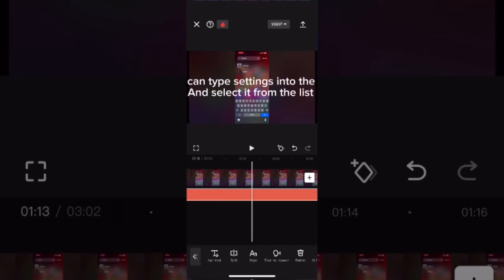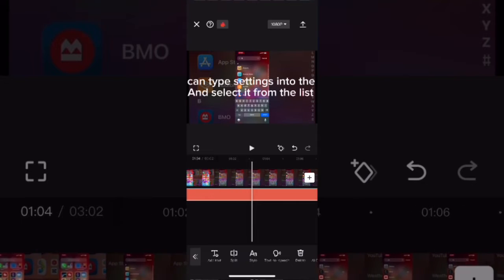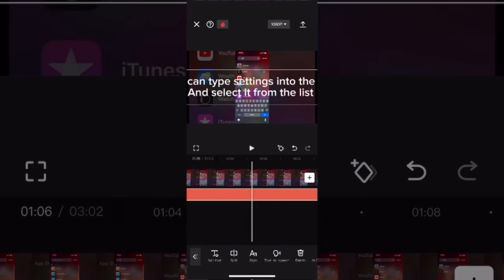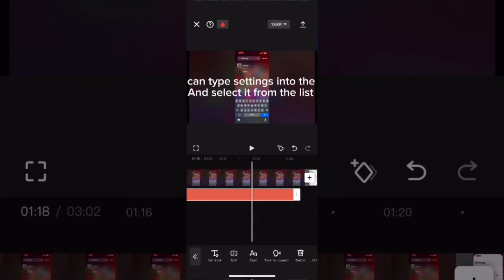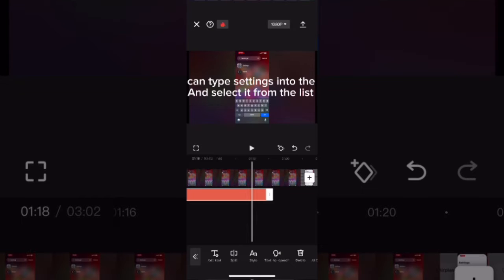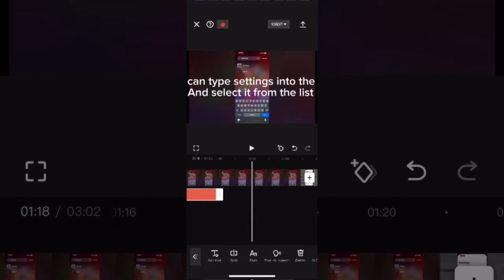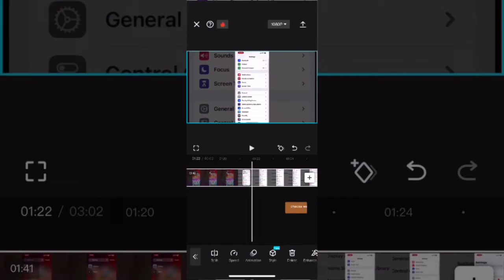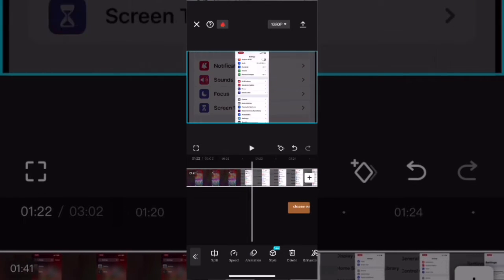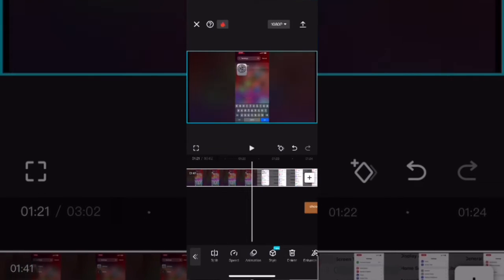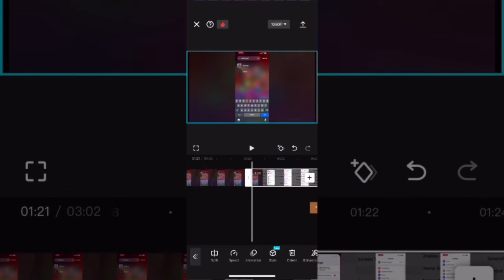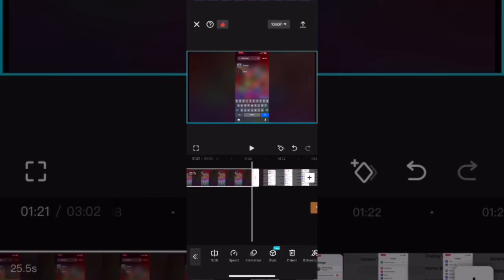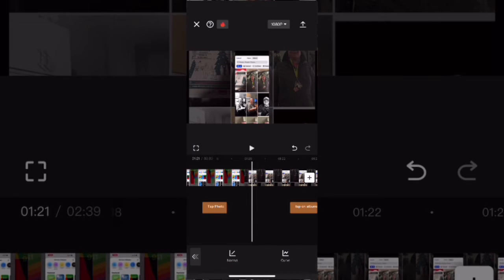When you manually enter text and use the text-to-speech feature, you need to make sure that the caption is on screen long enough for your AI voice to say your entire phrase. Once again, if you want to, you can use your captions as a guide to edit your clips. Split the clip after the last caption and before the next caption and then delete the middle portion. And you'll notice that your captions all snap together.